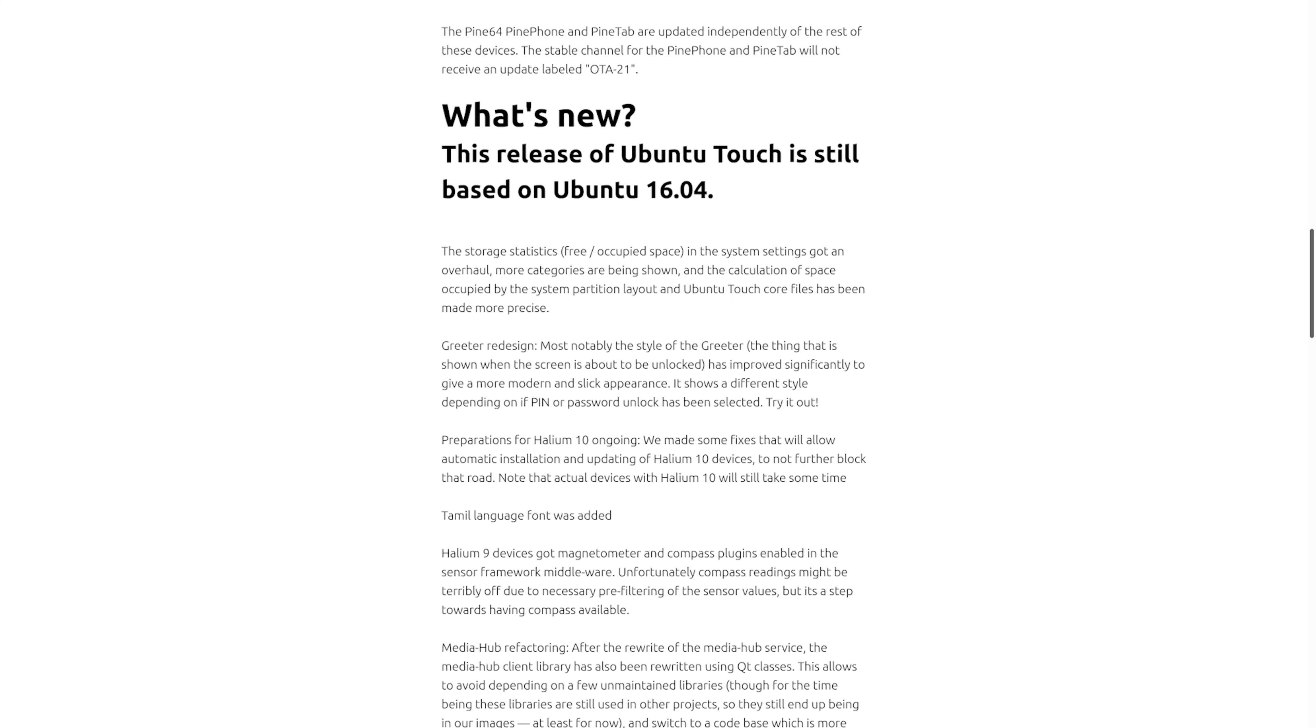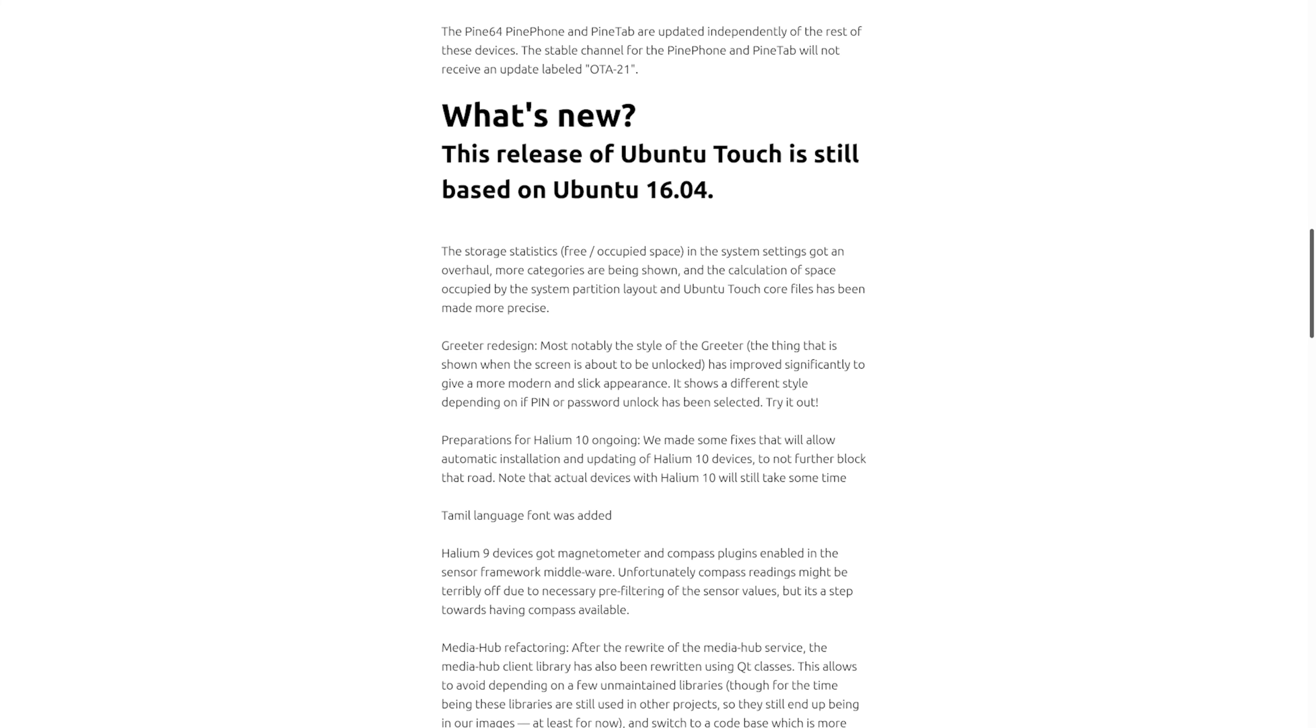Another point of note is that Ubuntu Touch is still based on Ubuntu 16.04. They've been working on porting to a more recent version, but it takes a lot of work, and when it was ported to 16.04 there were many regressions. I personally don't mind it's still based on 16.04 because in my experience Ubuntu Touch is probably the most stable OS out there. They don't really need to be in such a hurry to update to a later version.